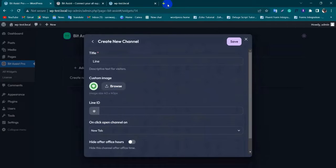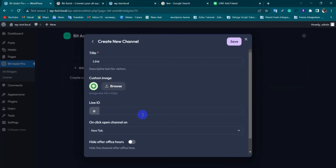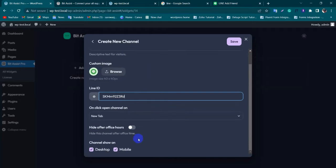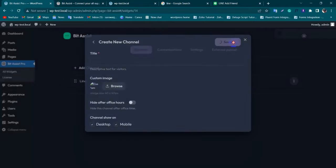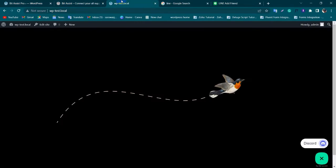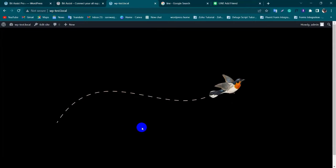Select Line, add a Line ID, and save it. Now go to your WordPress page and refresh the page.